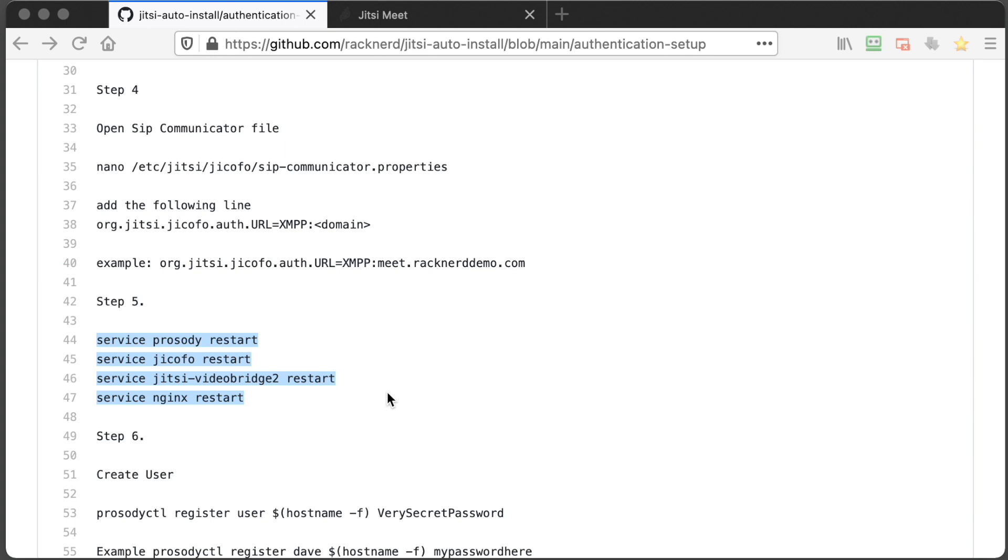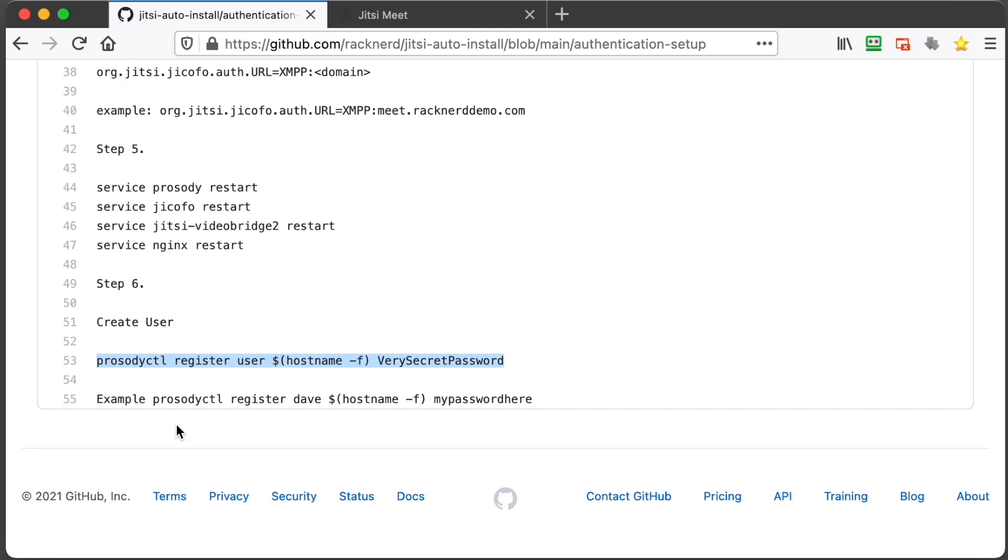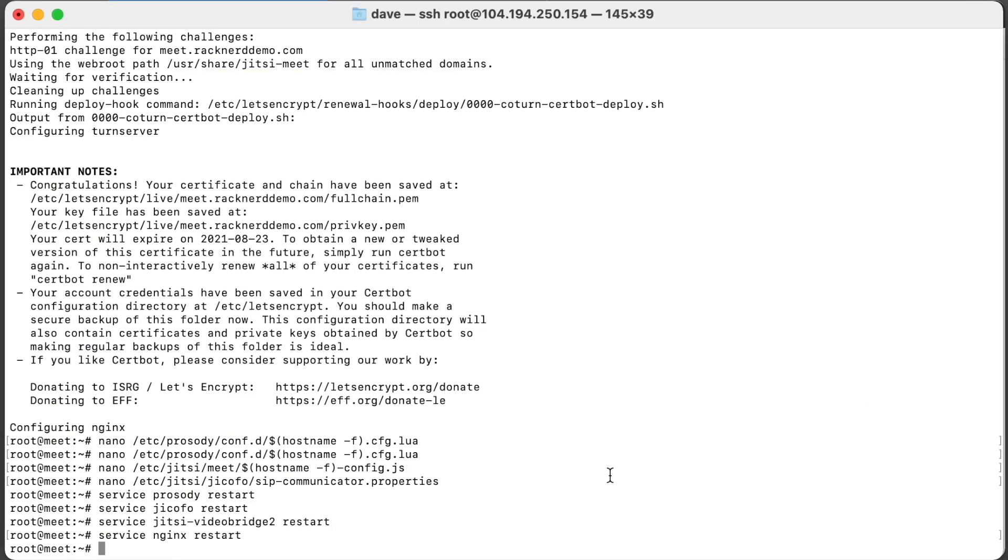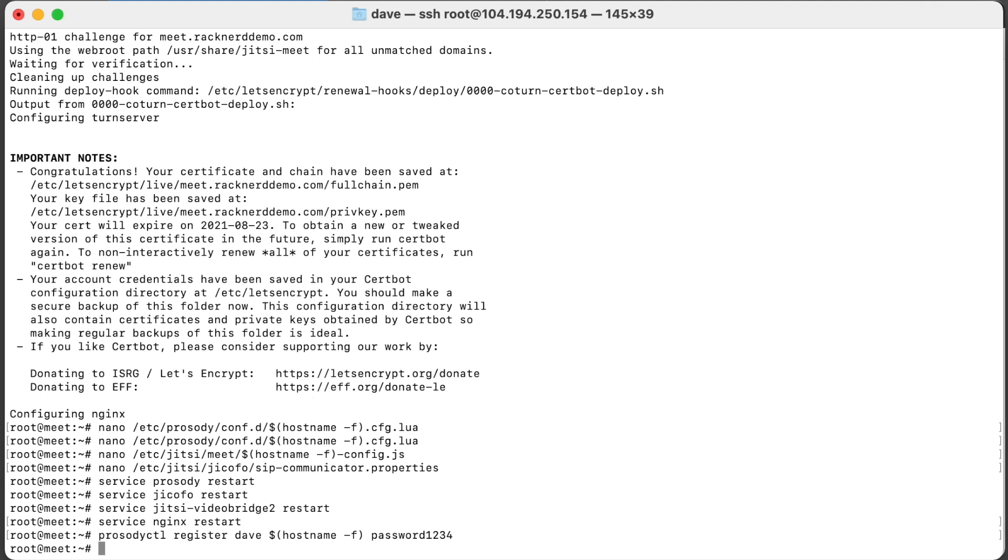Okay, so that's now enabled authentication. Now we need to create a user. So we just copy this line here. Got another little example down here. Paste it in here. We need to change our password so we're just going to go password1234. Obviously choose a more secure password than that. And we'll say this is Dave. So we hit enter and now we've created a user that is able to create meetings and log in.